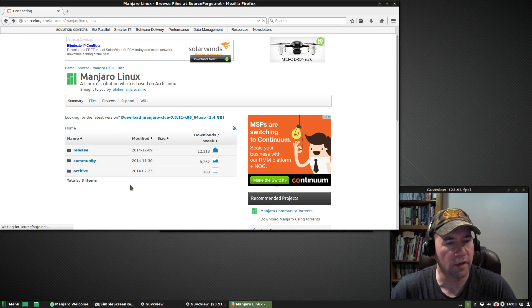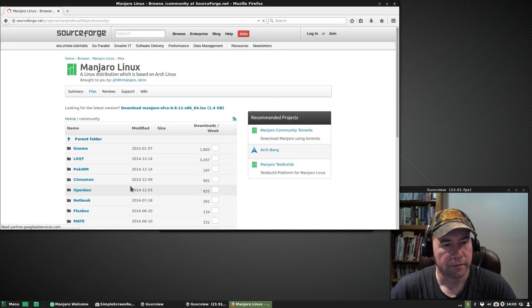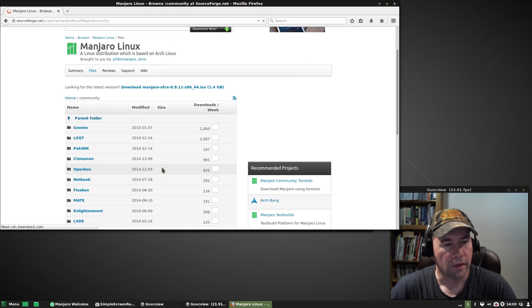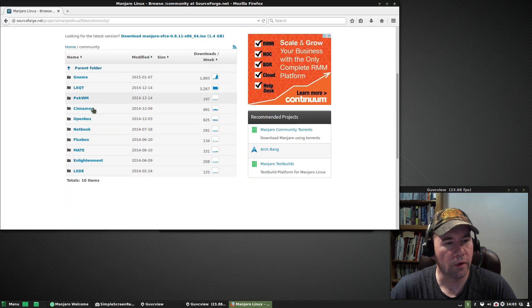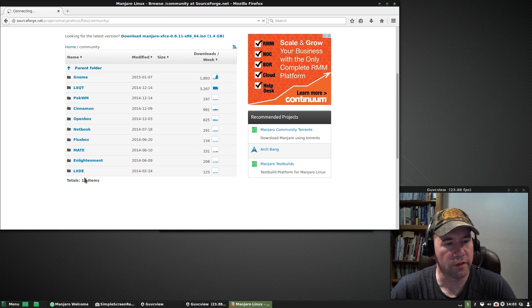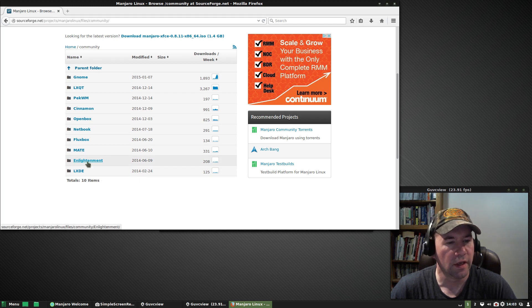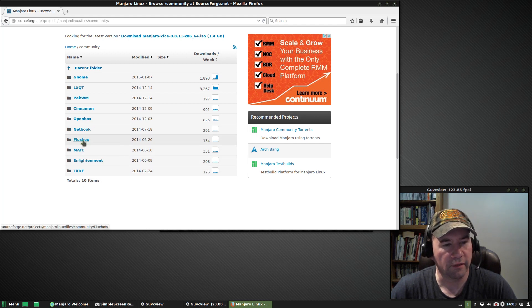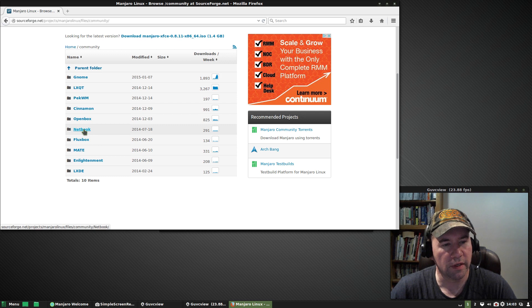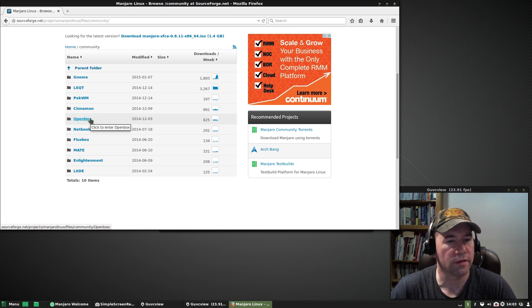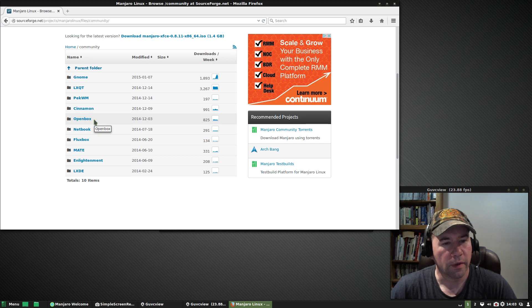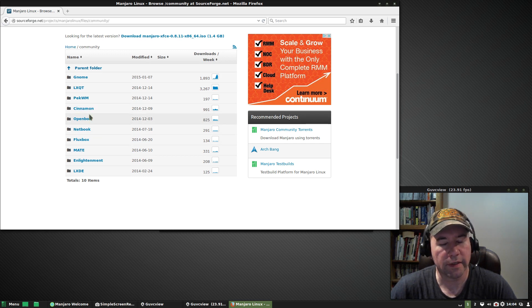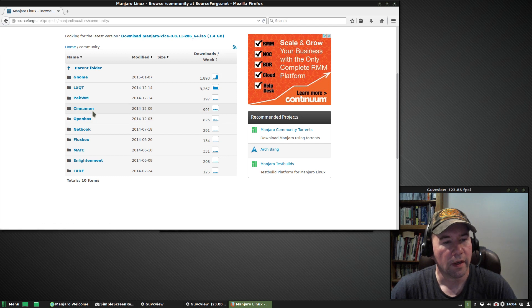If you click on the community, that's where you'll find all the community versions. You've got LXDE, Enlightenment, Mate, FluBox. Oh, okay. OpenBox is a community supported one. I thought it was one of the official releases, but like I said, apparently I'm wrong on that one.